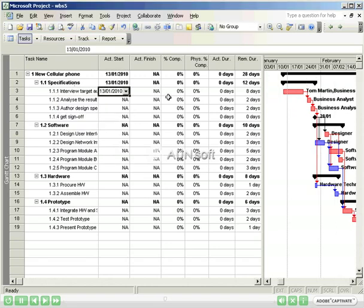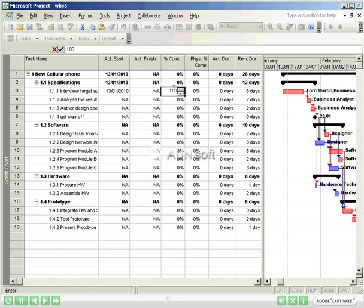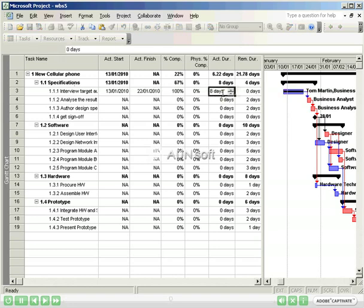I'll mark the task as 100% complete. But instead of taking 8 days to complete, it took 12. And I'll record the 12 days that it took in the Actual Duration column.